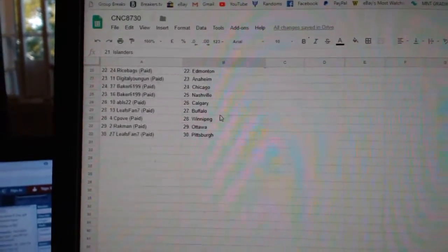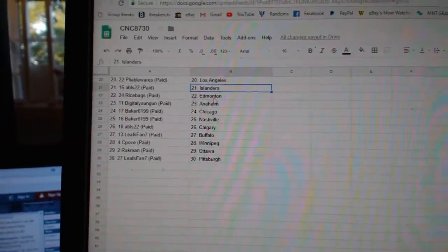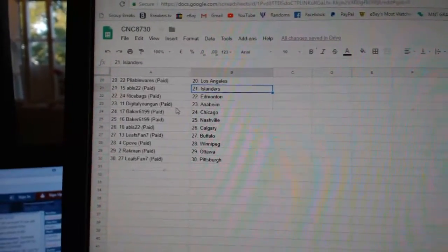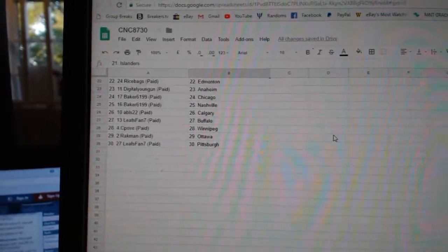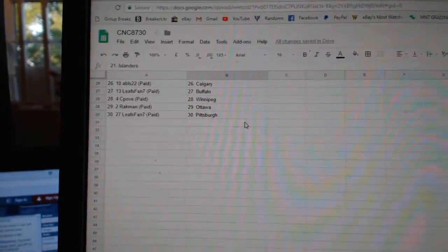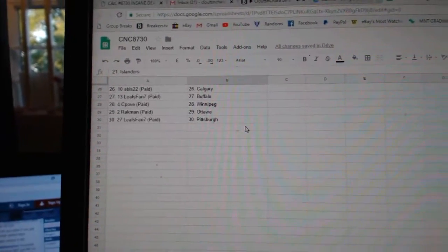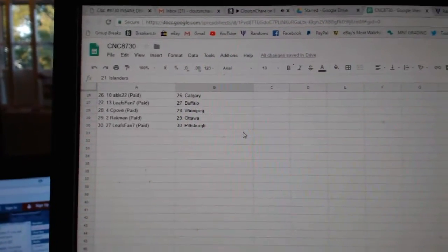Pliable LA, ABLS Islanders, Rice Bags Edmonton, Digital Young Gun Anaheim, Baker Chicago, Nashville, ABLS Calgary, Leafs Band Buffalo, Seapove Winnipeg, Rackman Ottawa, and Leafs Band Pittsburgh.